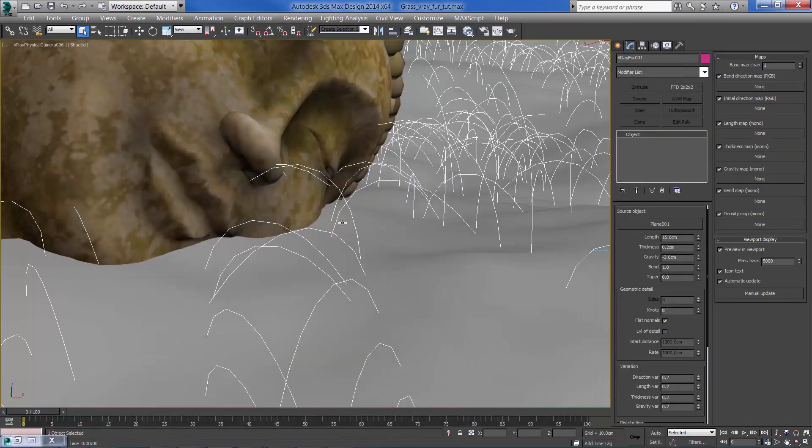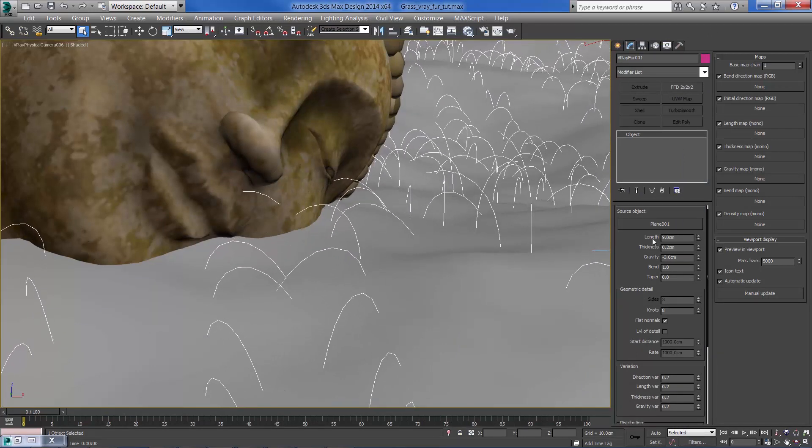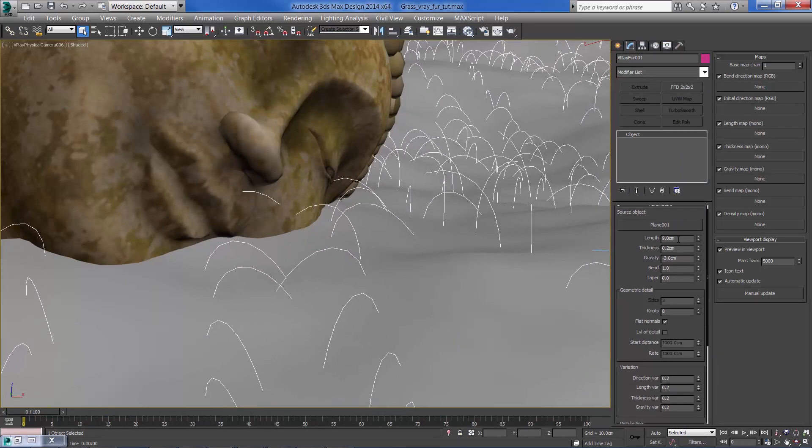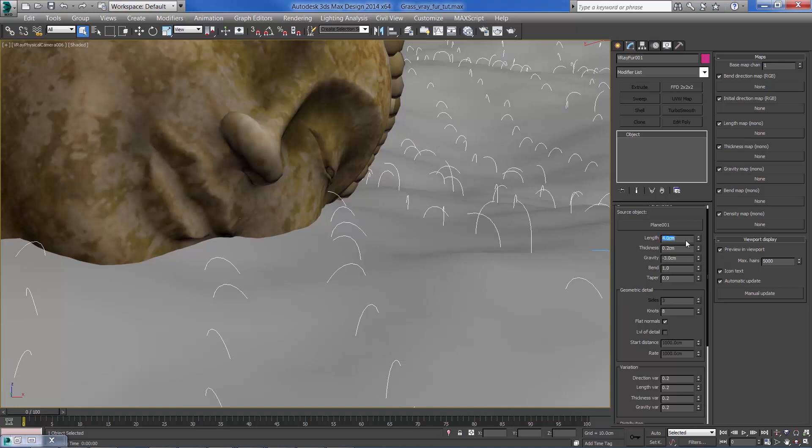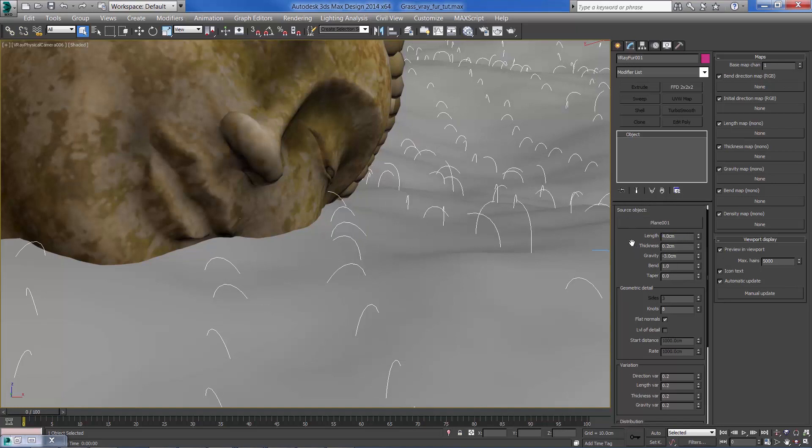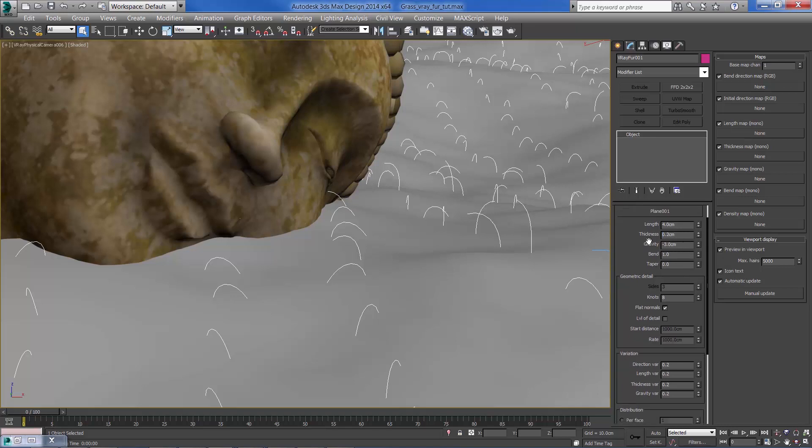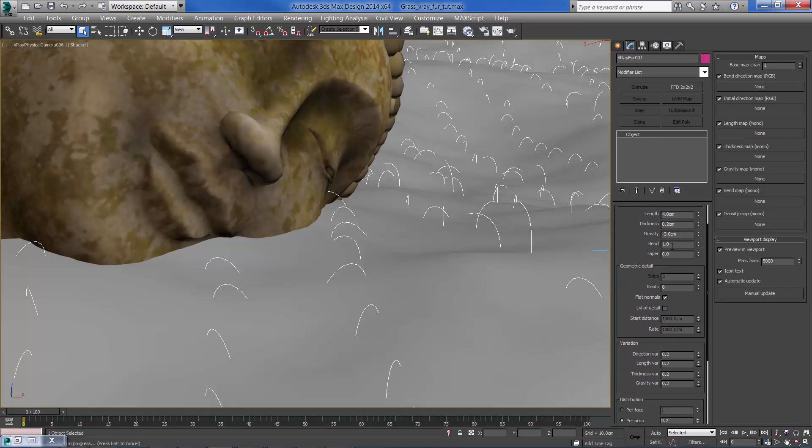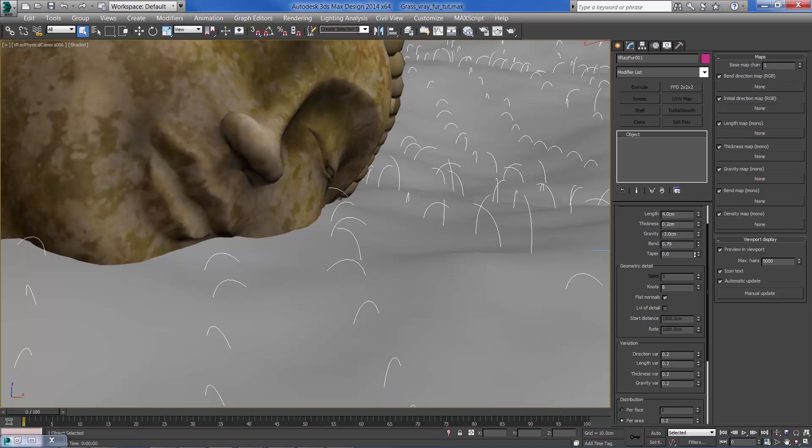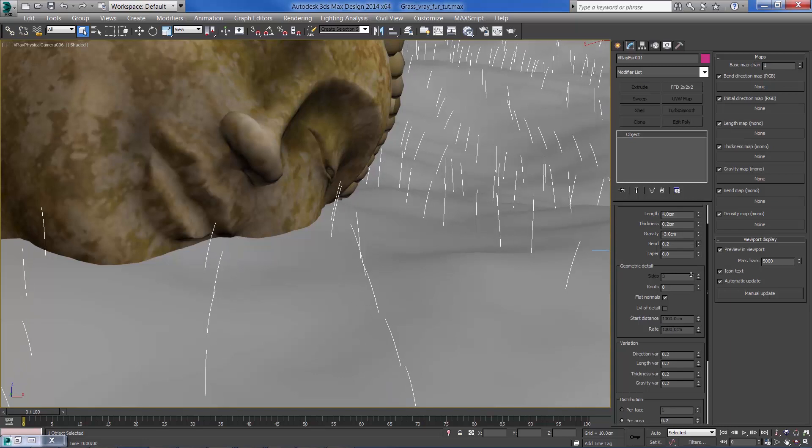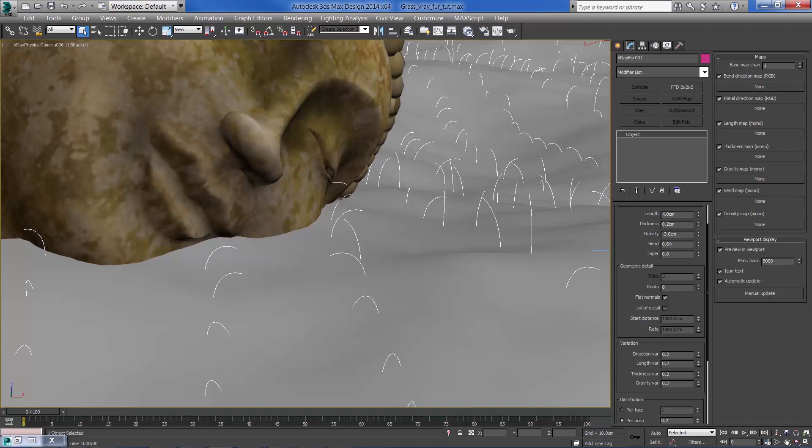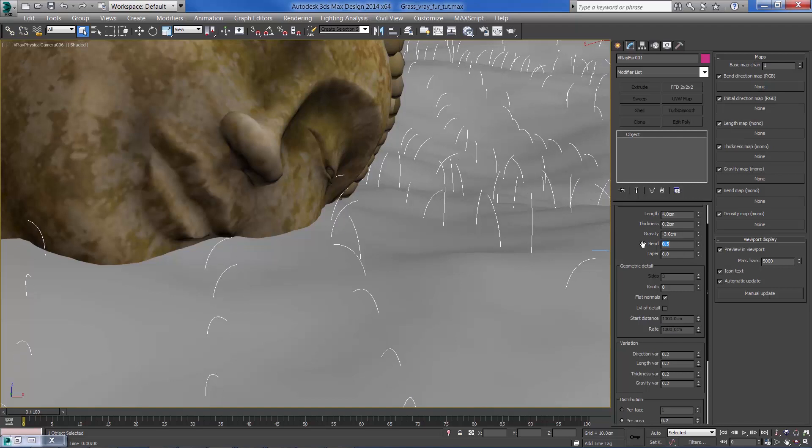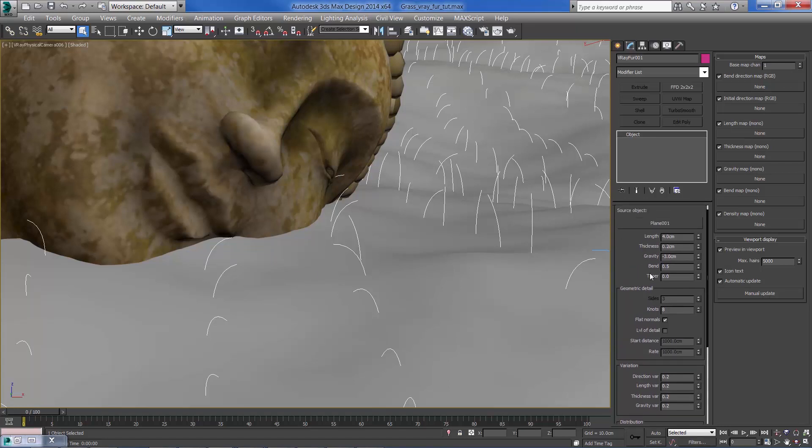Let's start by reducing the length to about 4 cm. The thickness is good for now. Let's change the bend parameter. The taper modifier controls the tip of each blade, so to get a pointed tip we need to set it to 1 cm.